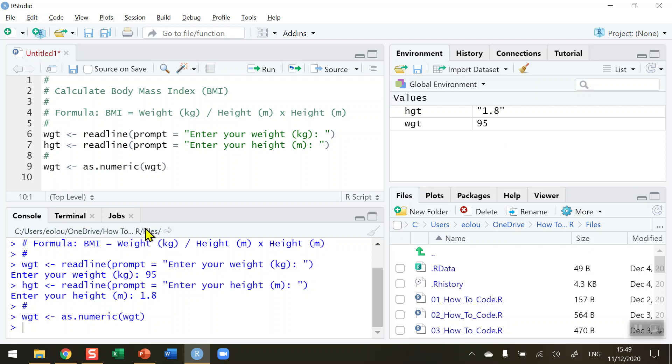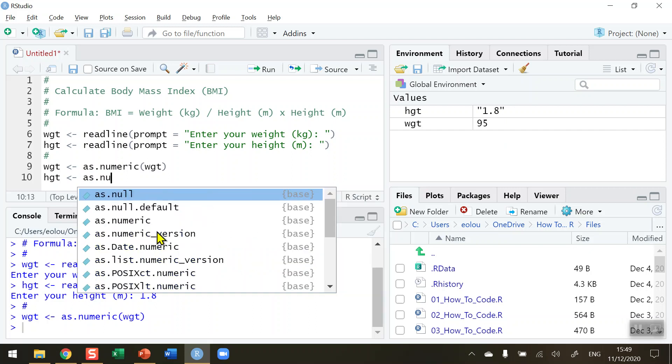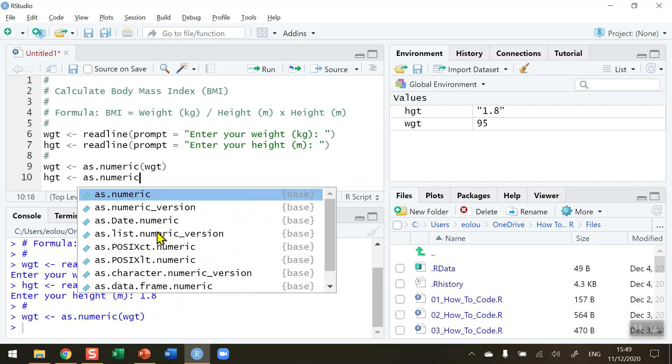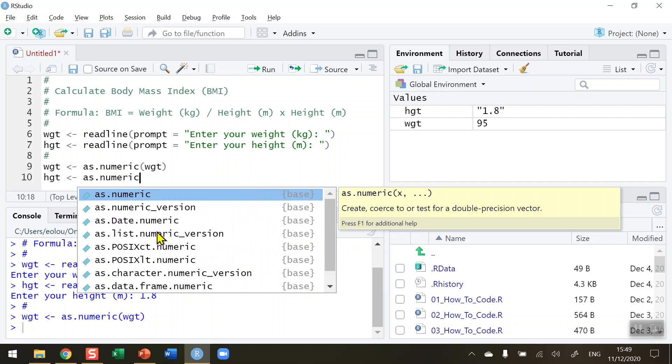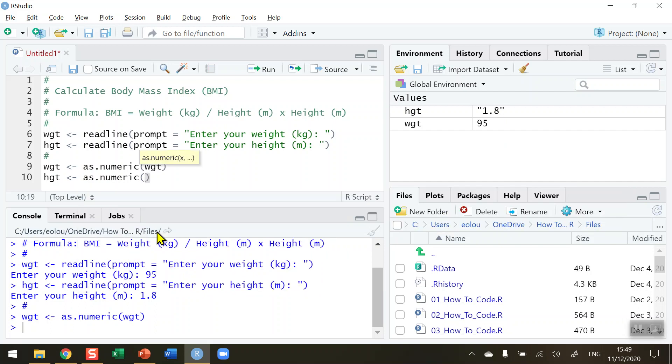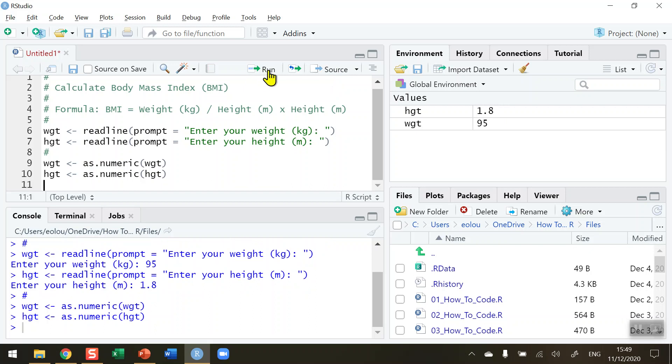So let's do the same with the height variable. And you will also note in the global environment that the inverted commas for this variable are also going to disappear. So let's run this line of code and see that happen. And again, now we have two numeric values in our global environment. And we can now perform the calculation.